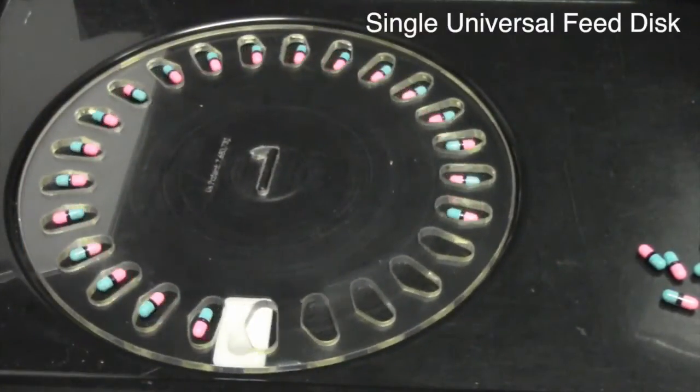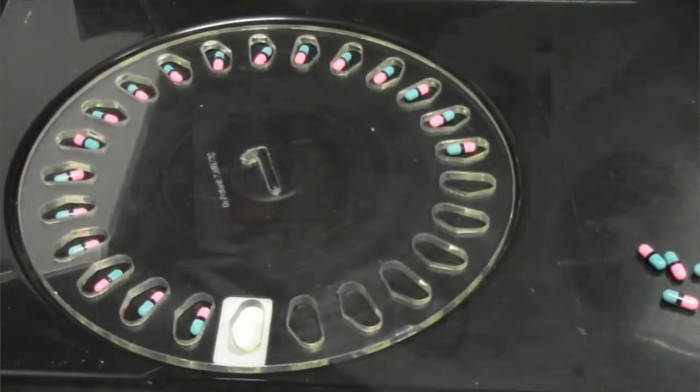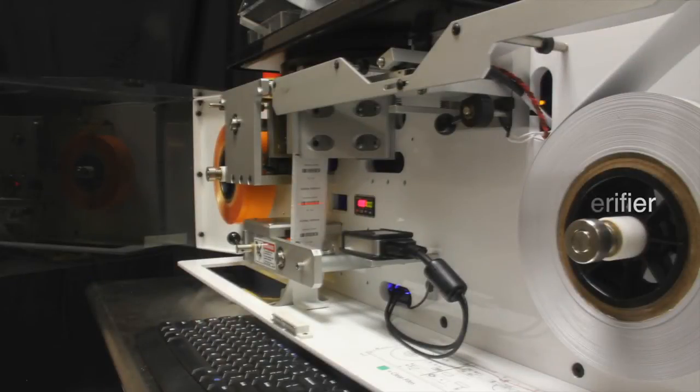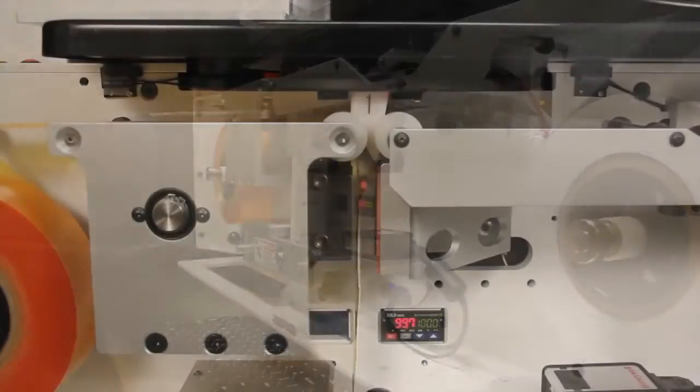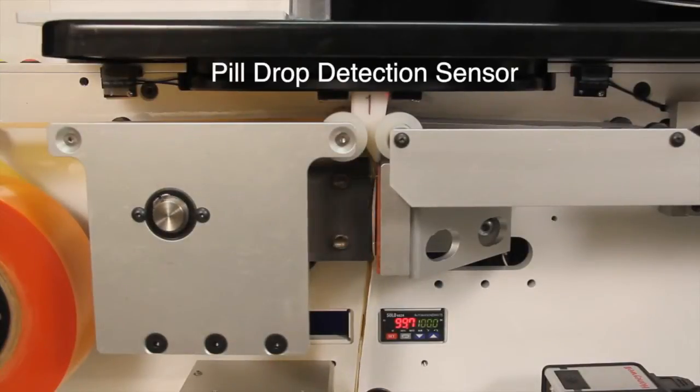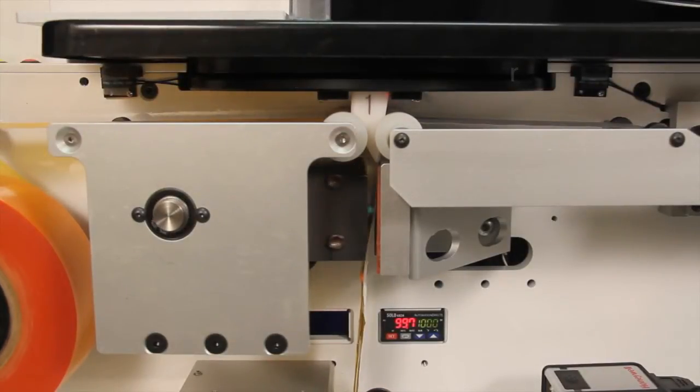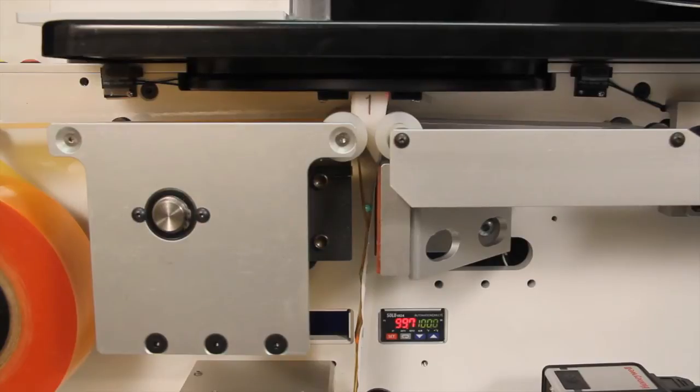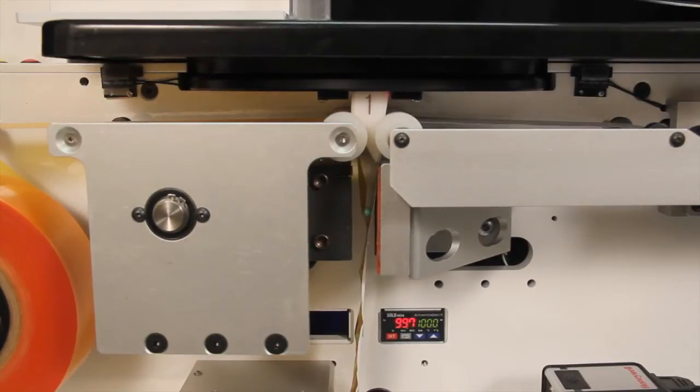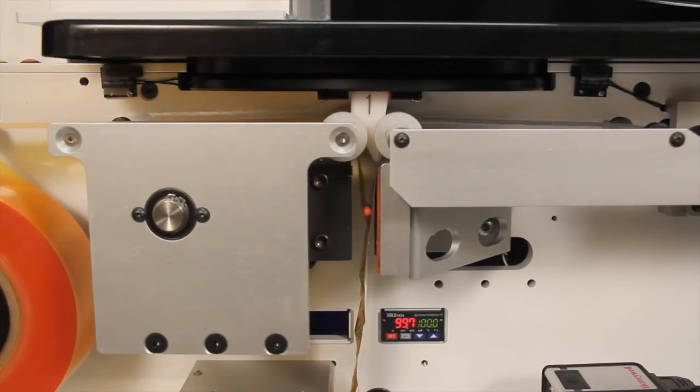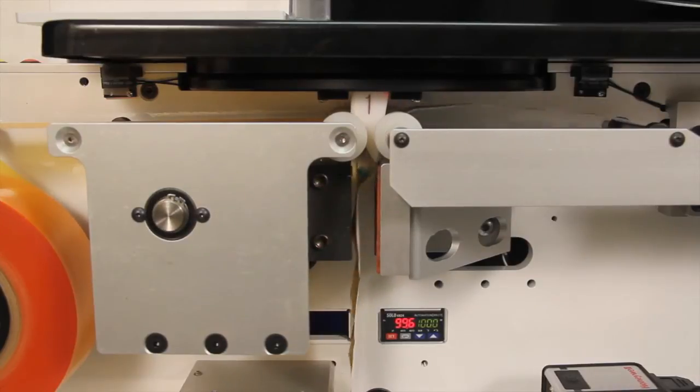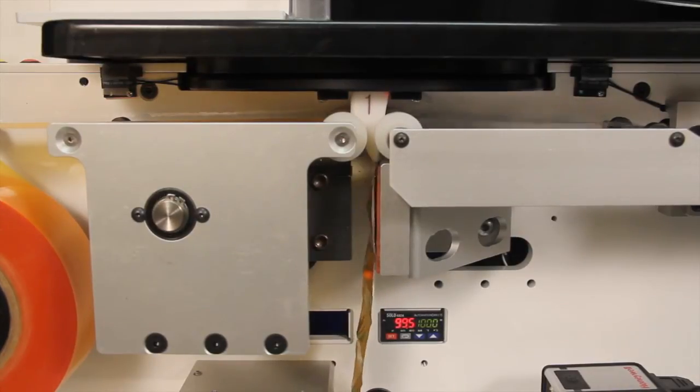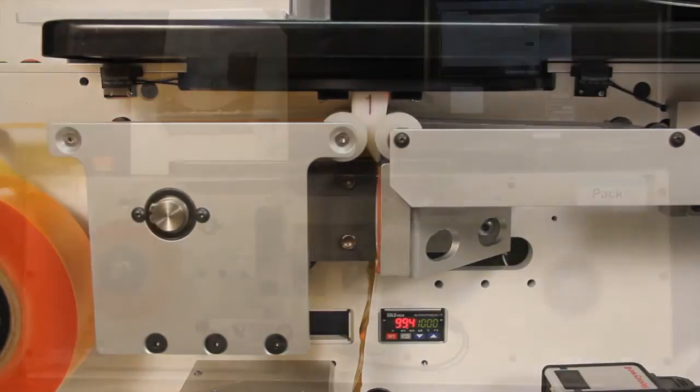The IPAC-RX Packager includes an inline barcode verifier that automatically verifies the barcode on every package during the packaging process. A pill drop detection sensor ensures a pill is in every package and acts as a safeguard should a pill jam ever occur. It also halts the packaging process when there are no pills to be packaged. Our patented universal feed disk eliminates the necessity of multiple feed disks.